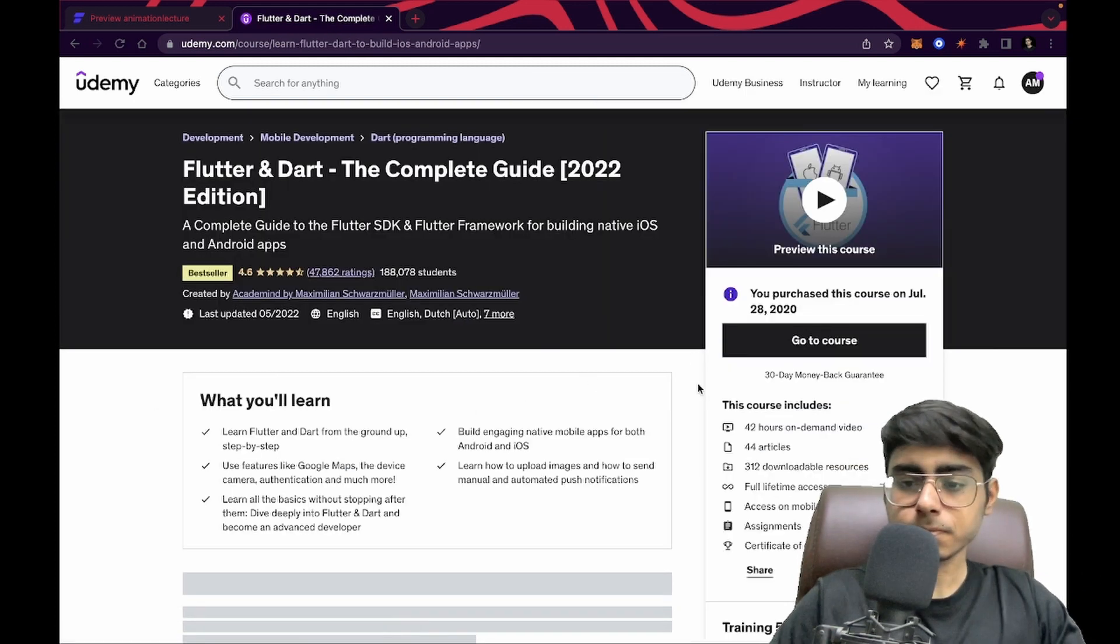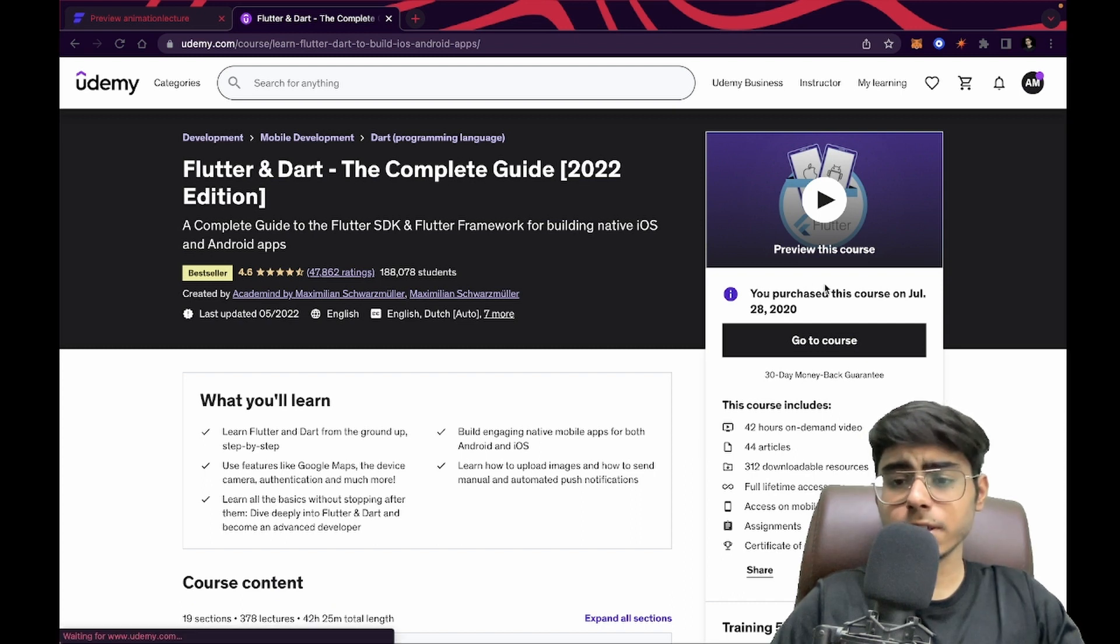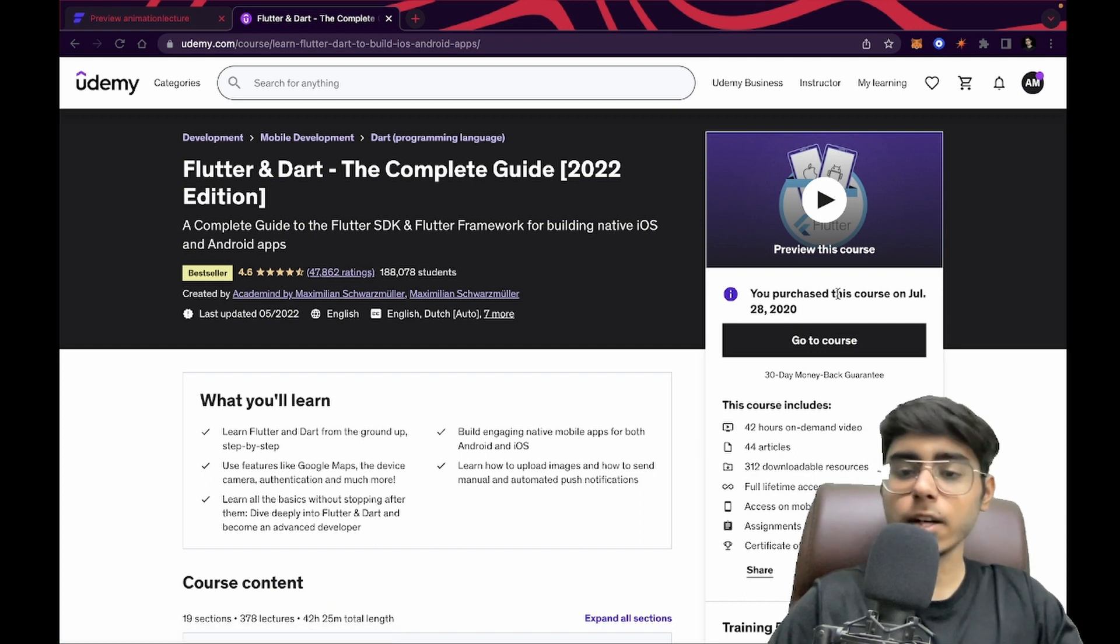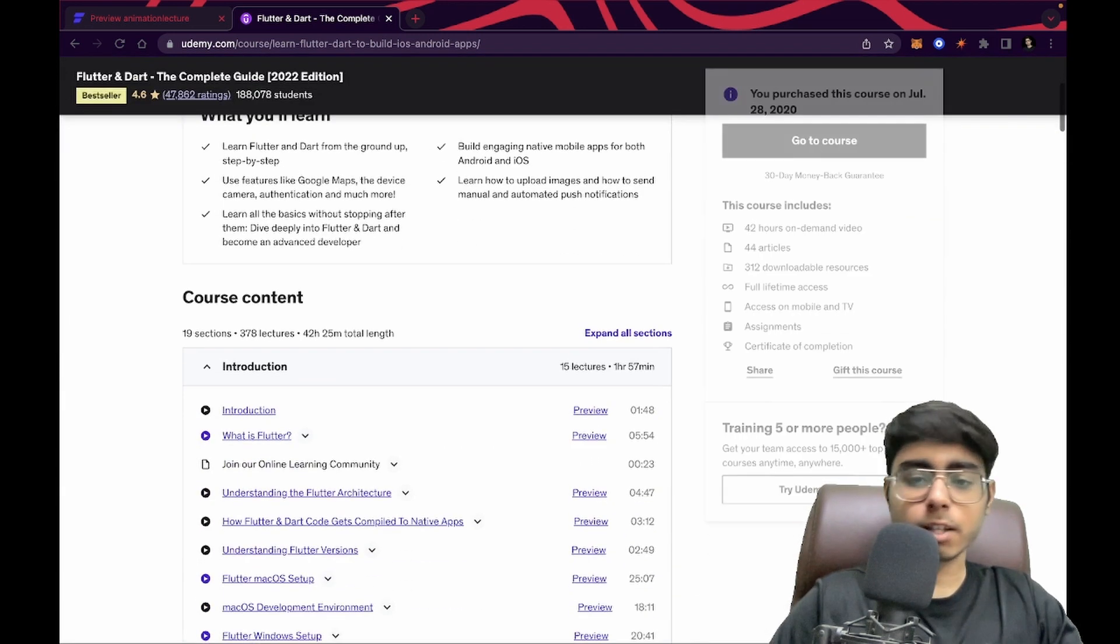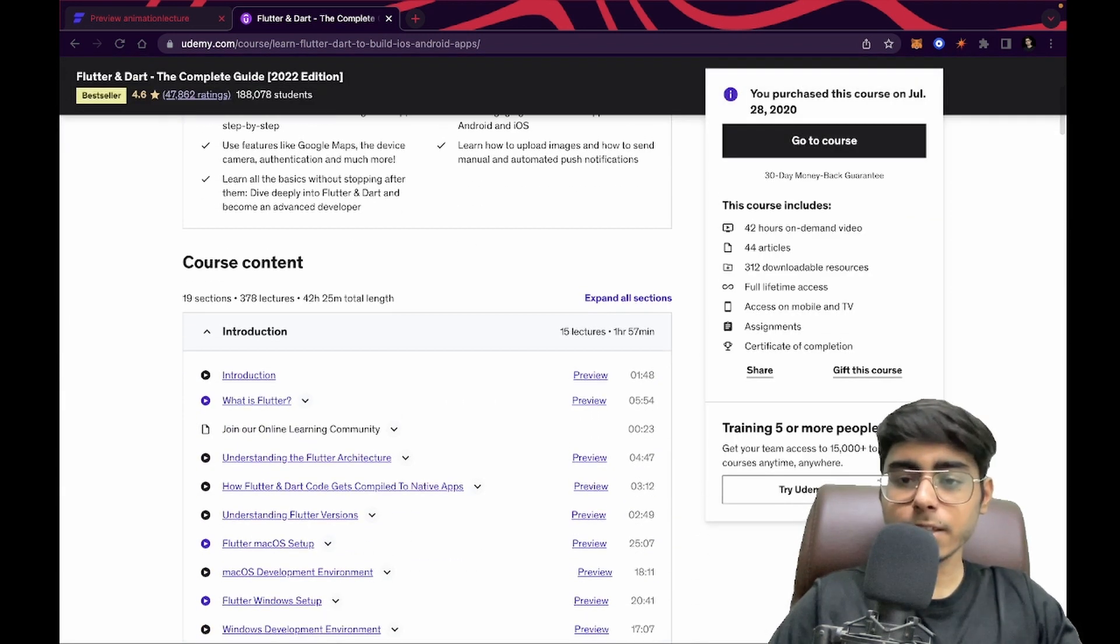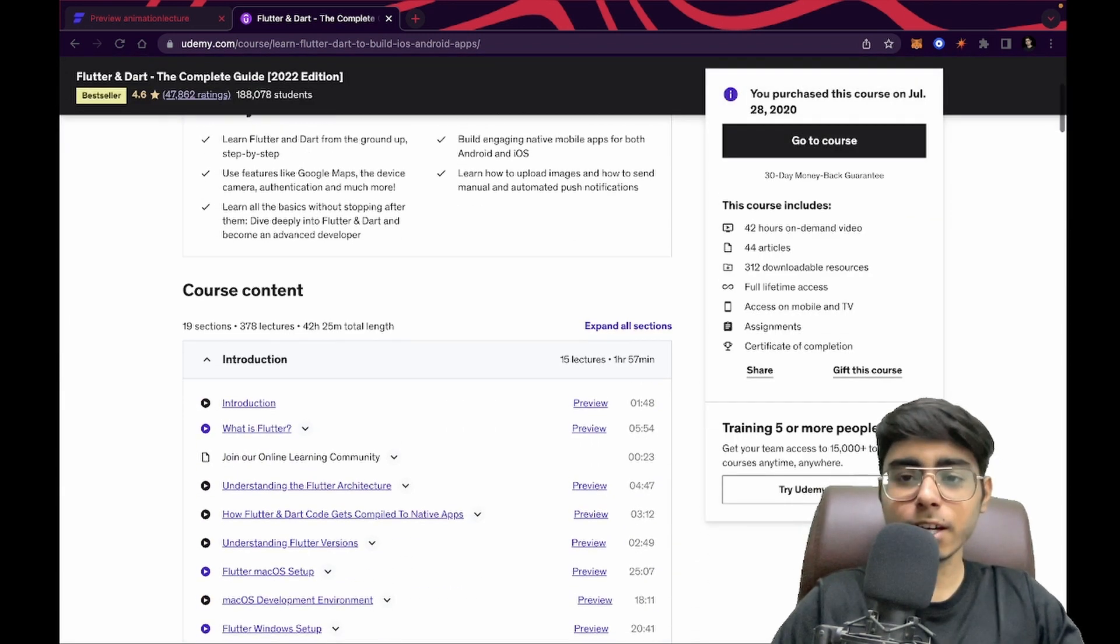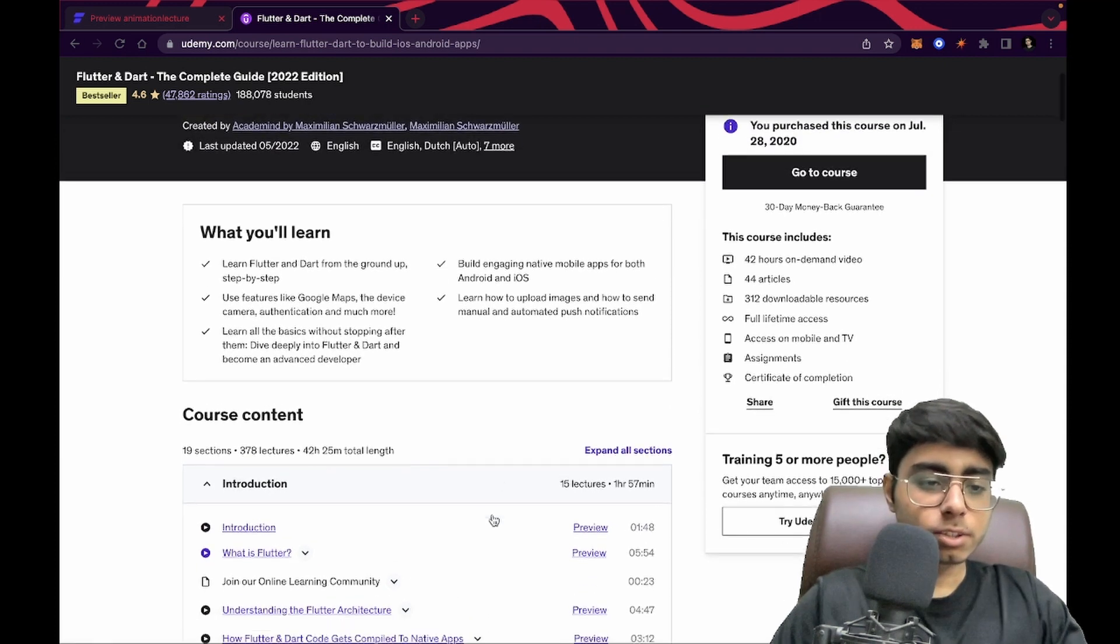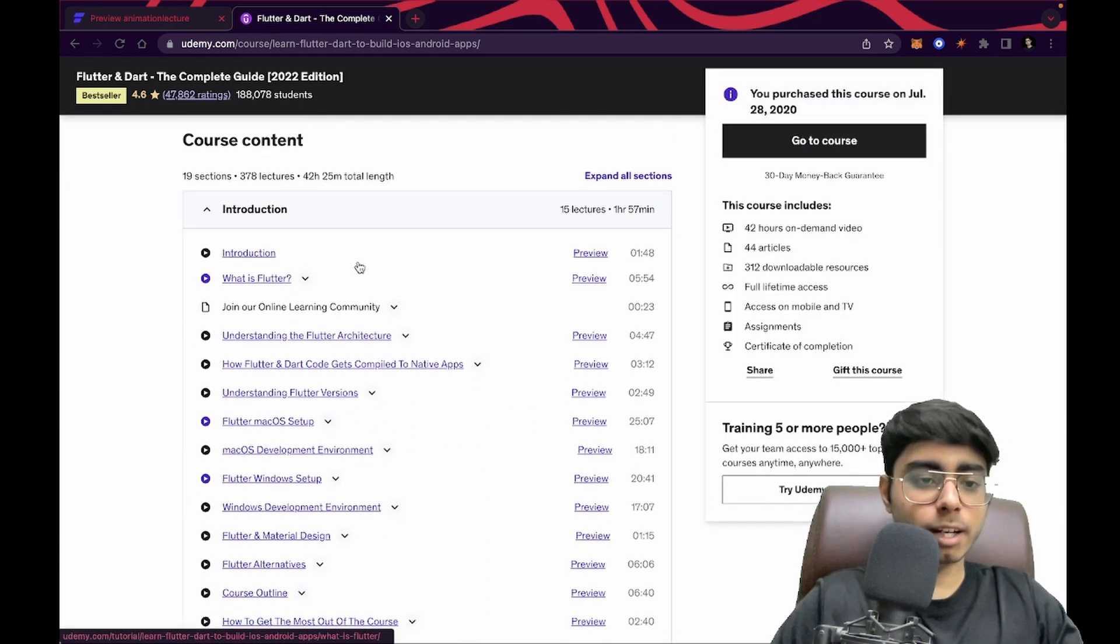You can see I purchased this course on July 28, 2020. I almost completed it, but some part is left. That's why I did not get my certificate, but I'm going to get it soon. Let's see the course content.